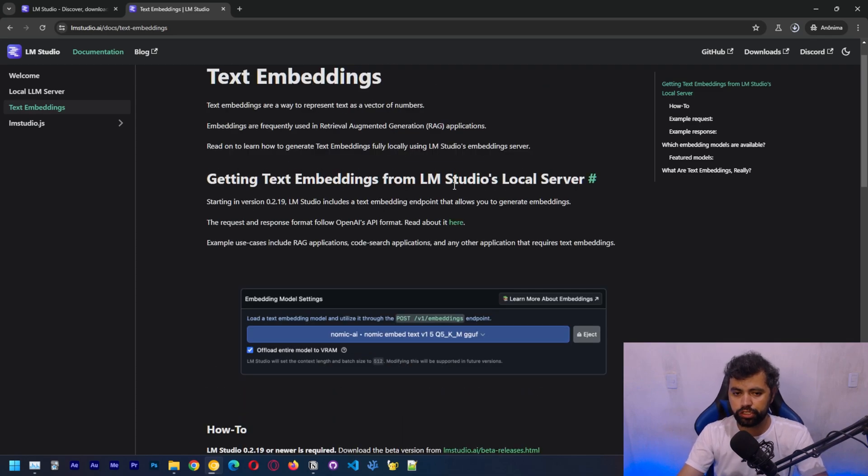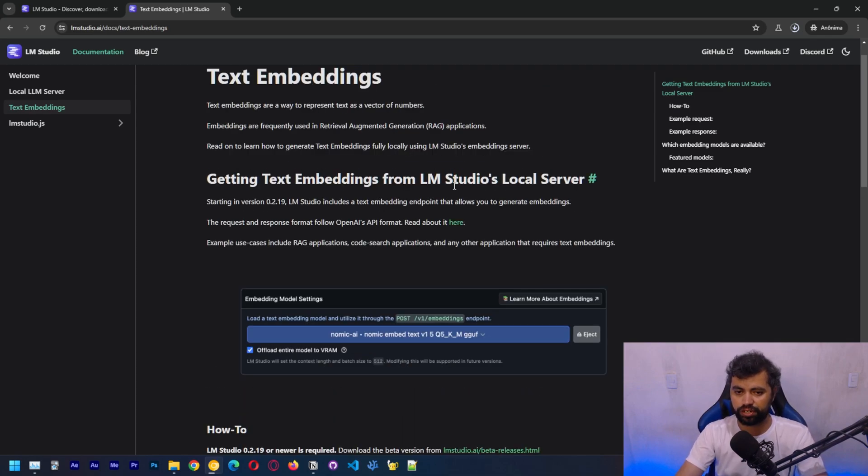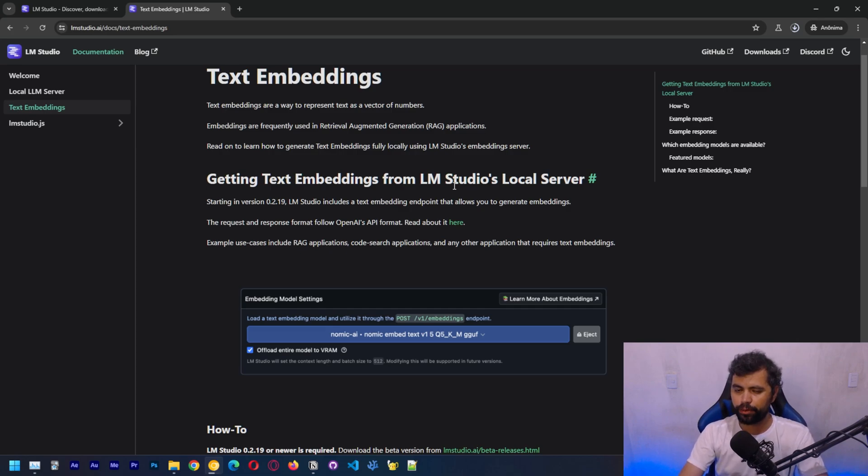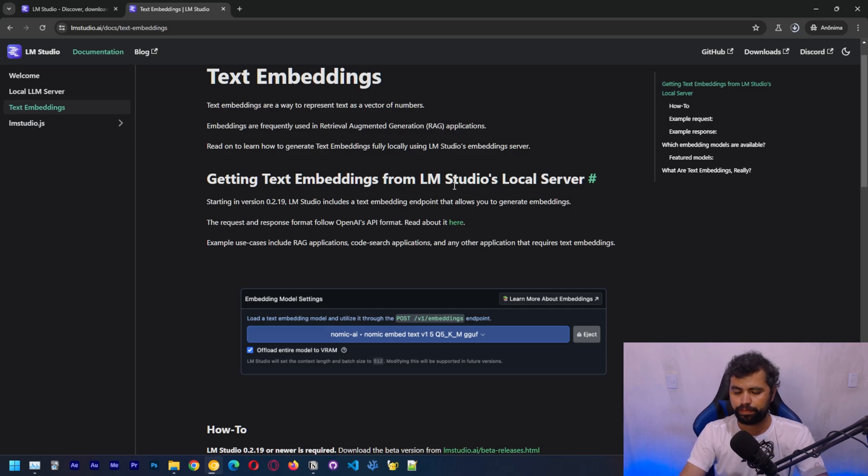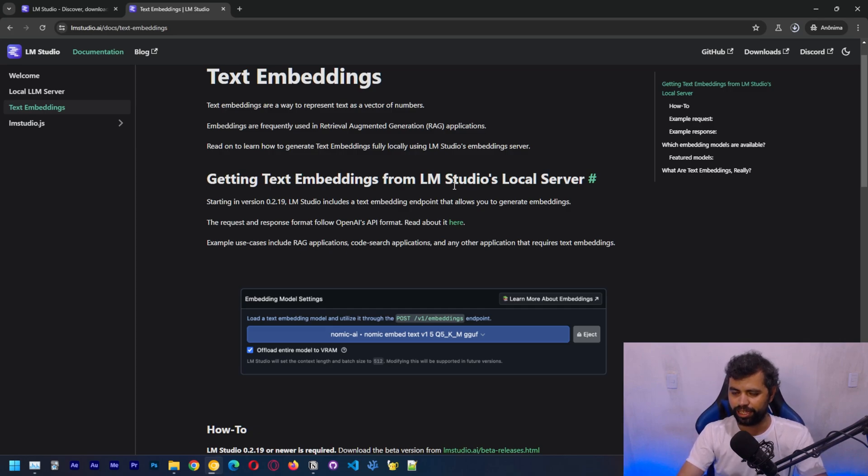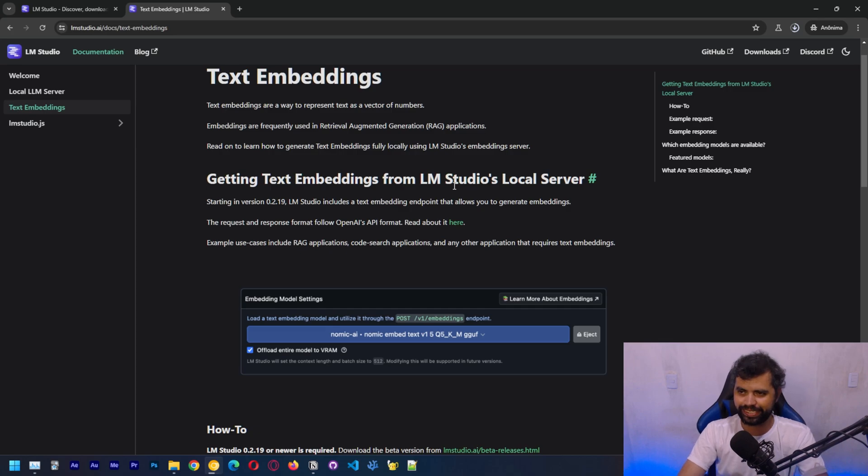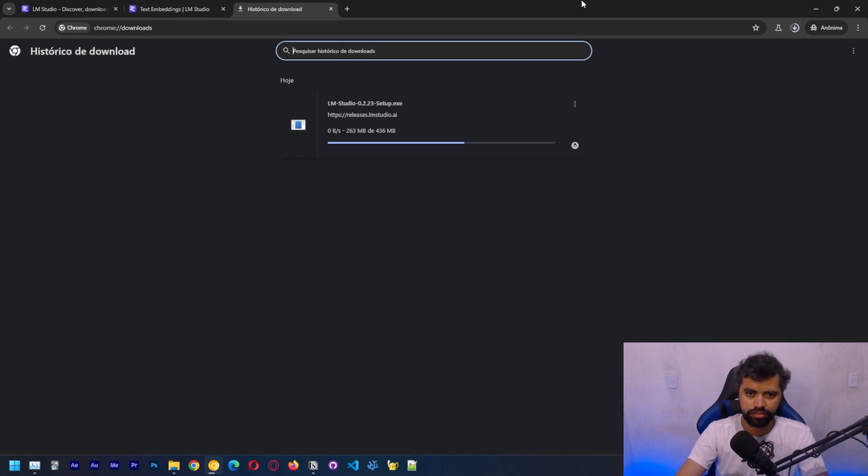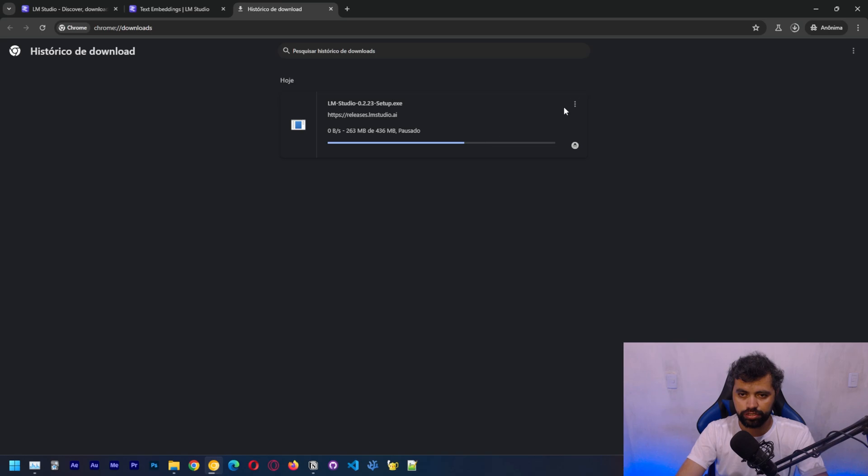Today I'm going to show you how to download LLM Studio and get started running the model. The model that we're going to run is Mistral 7B, which is one of my favorite models before LLAMA3. The download should be happening, but it didn't. Probably the servers are slow or something.